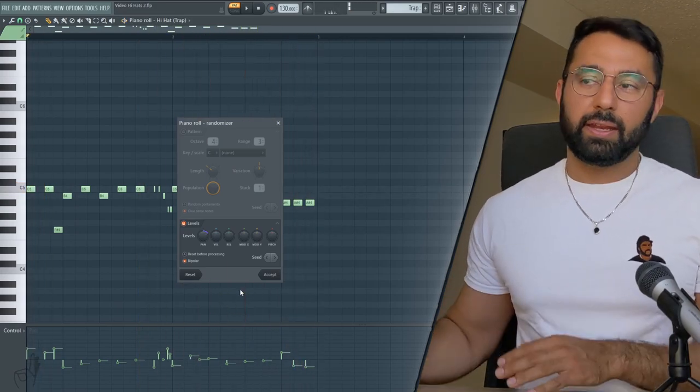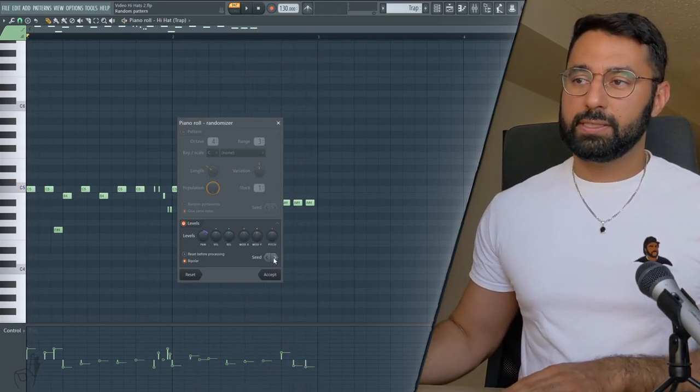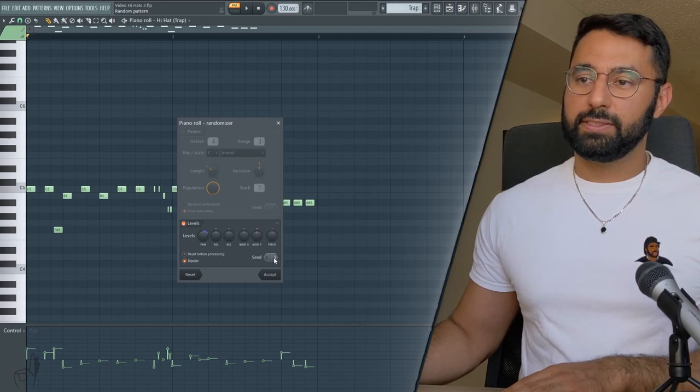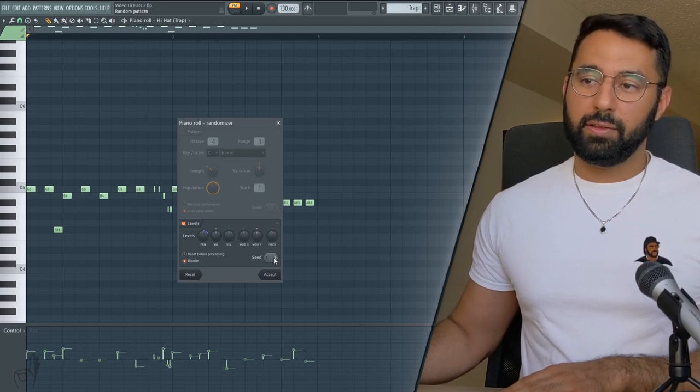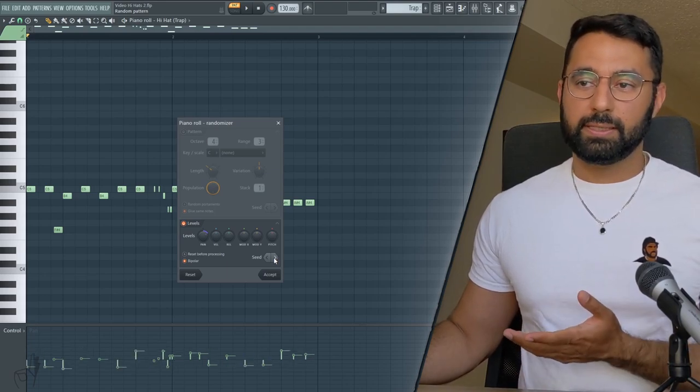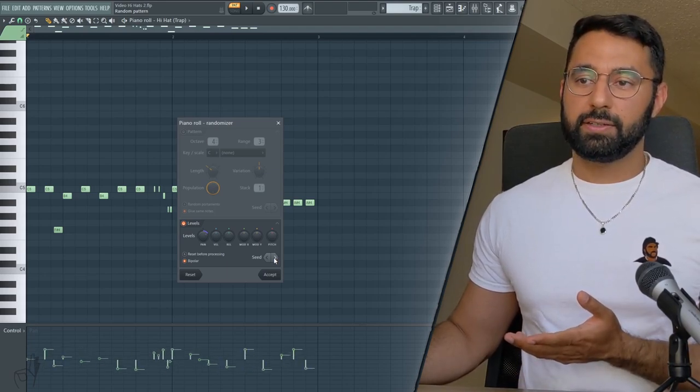And if you guys don't like the pattern that it came up with, you can just cycle through these different seeds. And I'll just keep randomizing to new patterns here.